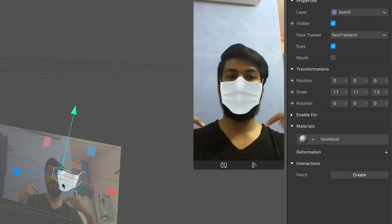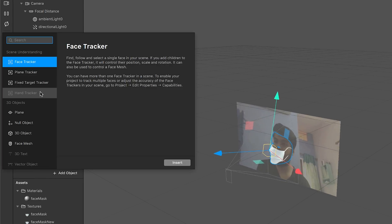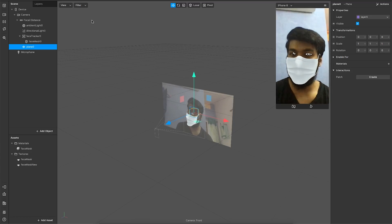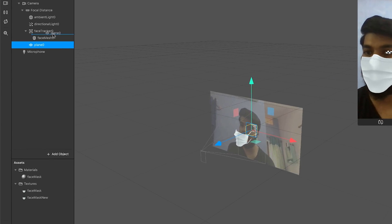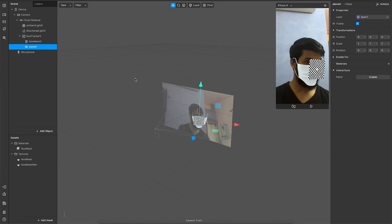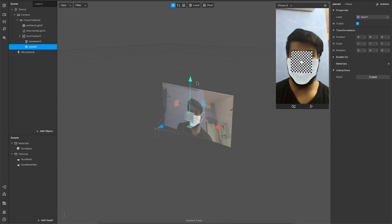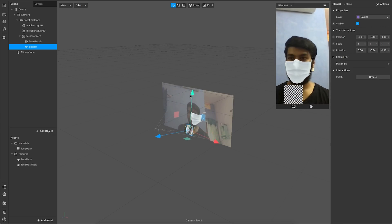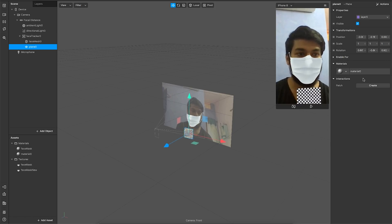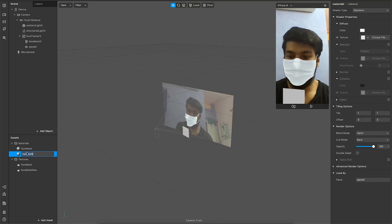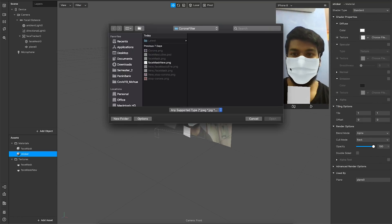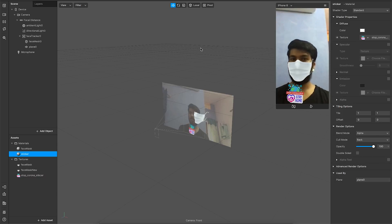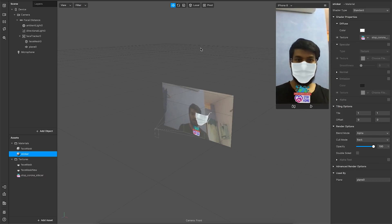Now I need to add the sticker shown below in the demo, so I'll add a plane object. Once I add the plane object it's on my face, but it needs to move with the face tracking, so I'll drag it into the face tracker. As you can see it's moving with my face, but I want it below my chin — I'll use these arrows to move it below. Now it looks pretty good. Let me add a material to it — I'll create a new material, name it 'sticker,' and choose the file. There we go, the sticker looks good and is positioned nicely.